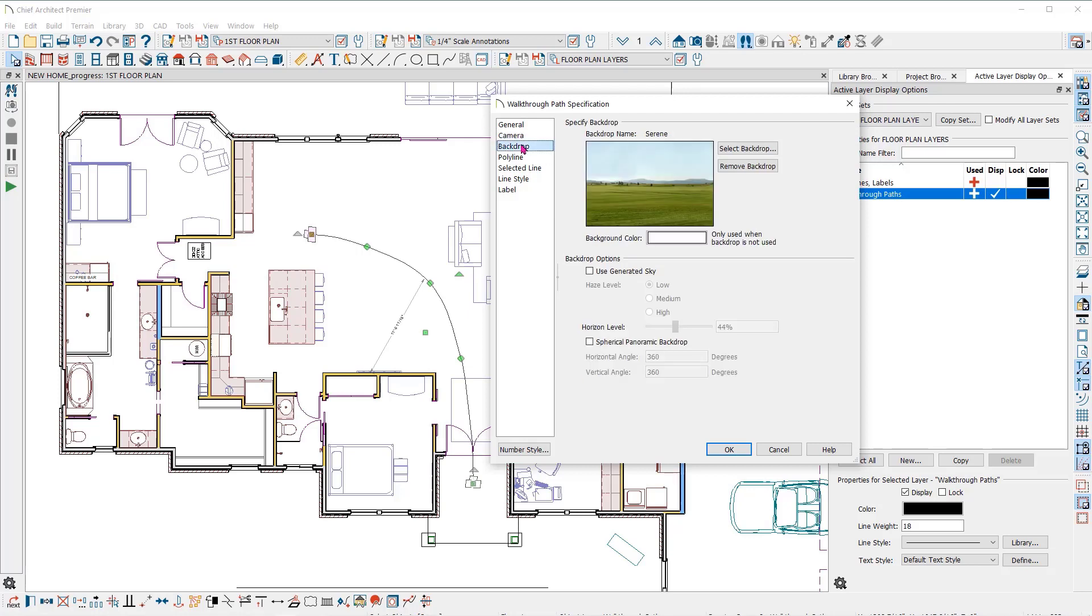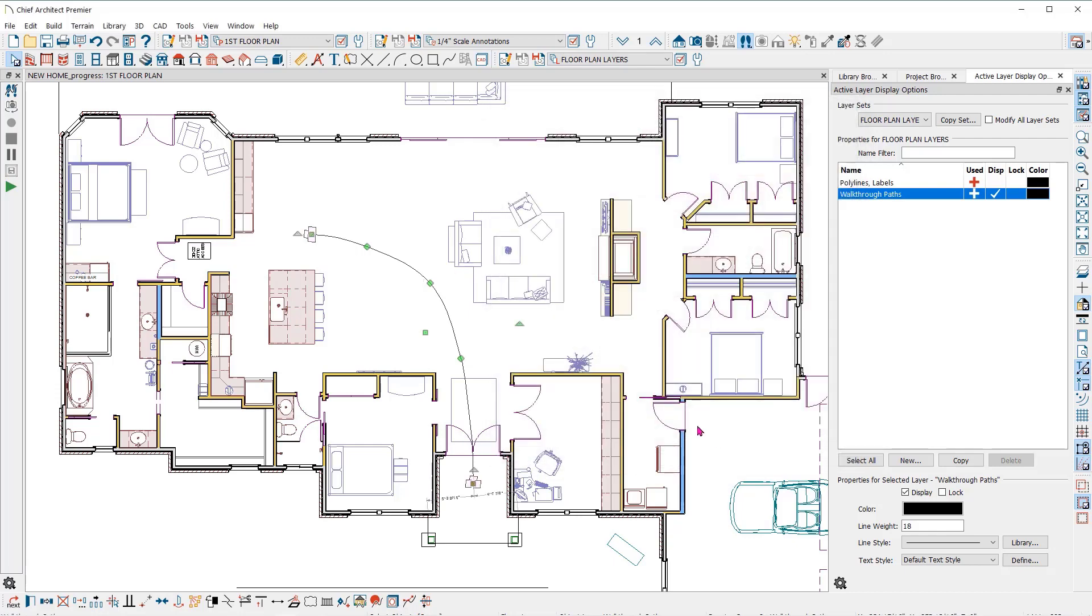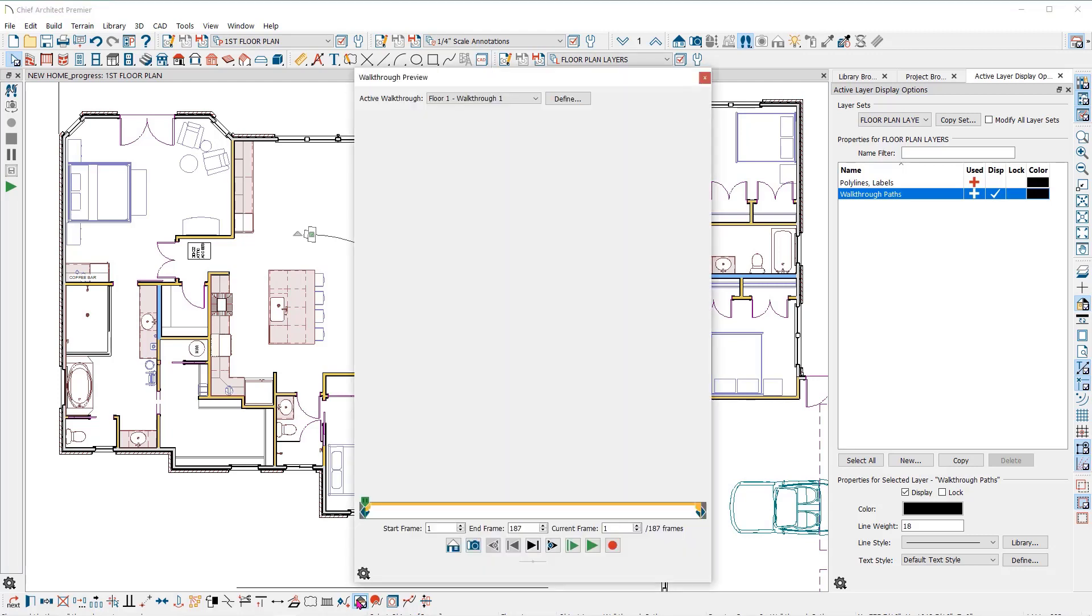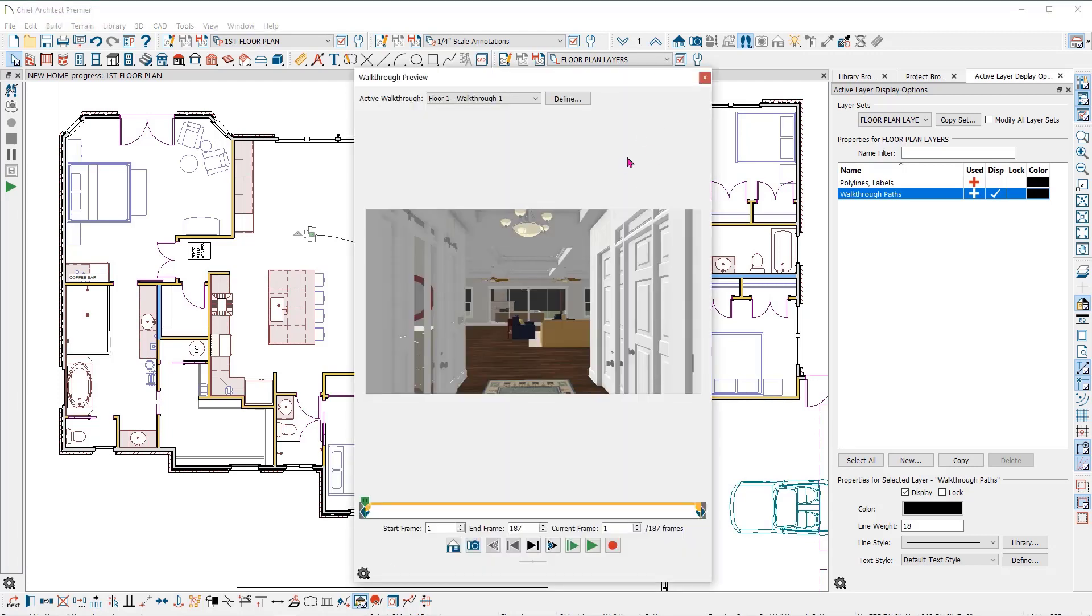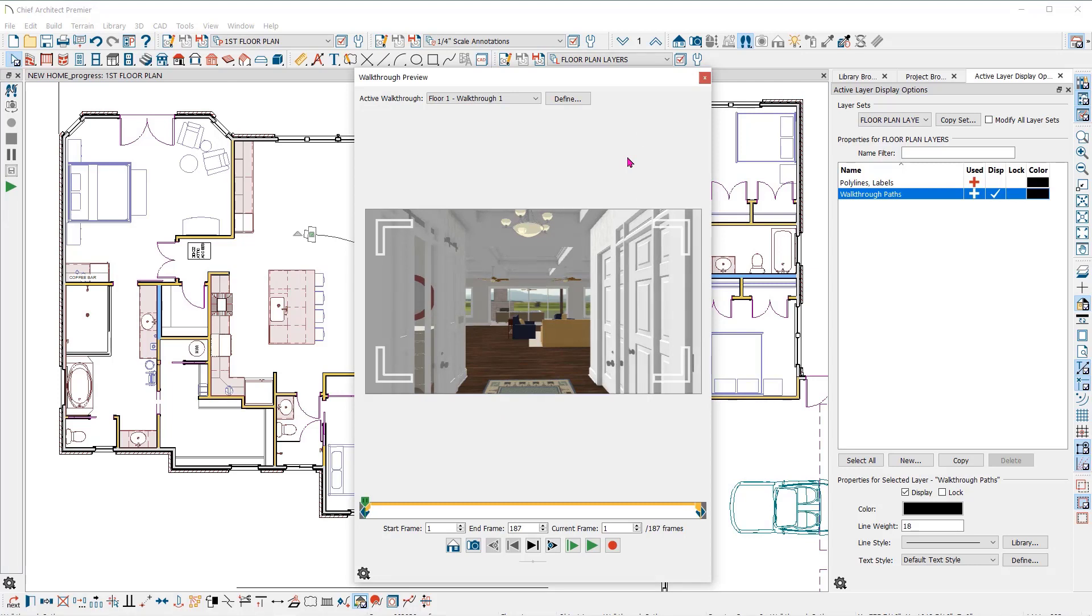You can change the backdrop in your camera view here or remove it altogether. I'll click OK to close this dialog. Now with my walkthrough path still selected, I will click on the walkthrough preview tool here in the edit toolbar at the bottom of my screen. This dialog allows you to edit and preview the walkthrough repeatedly without having to record it each time to see the effects of the changes.